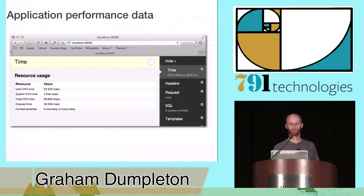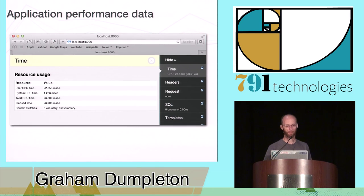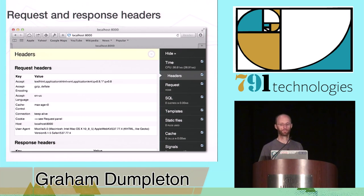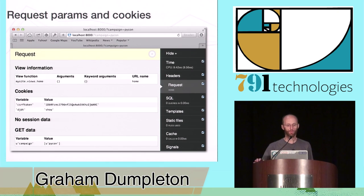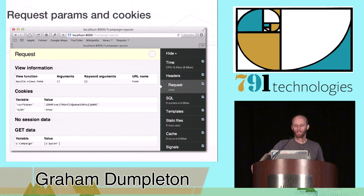A range of information about the request may be presented, generally within separate panels selectable from the toolbar. This can include performance data such as how long the request took to execute, the CPU or resources consumed, or other operating system parameters. The request headers received by the web application from the browser, as well as the response headers returned, would also generally be available, as with details of any request parameters and cookies. A range of framework-specific information could also be available, including session information derived from cookies, the URL route match, and the name of the actual handler function which processed the request. Even more detailed information about database queries and template rendering might also be available.